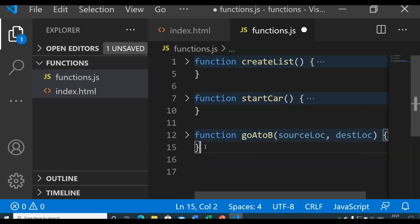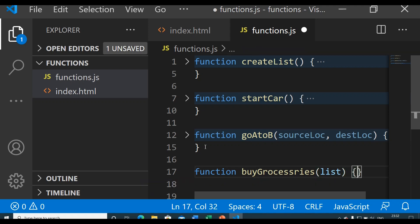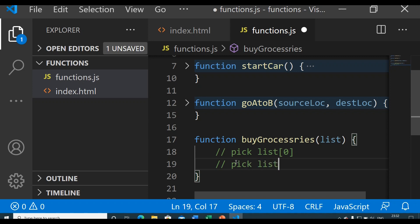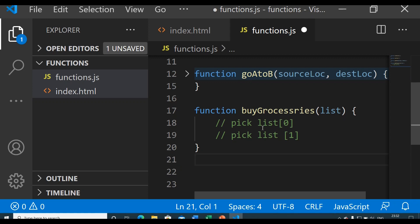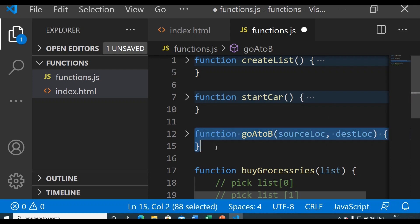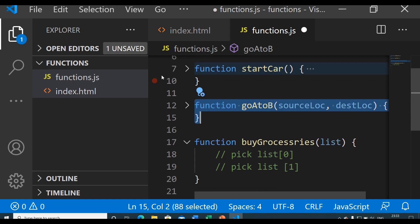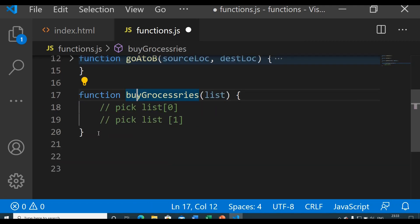Task 4 is the buyGroceries function, which takes the list we created earlier as a parameter and picks items from it. Task 5 is returning from market to home — for this we can just reuse our previously created goAtoB function; we simply change the source and destination parameters. So we don't need to create a separate returnToHome function.